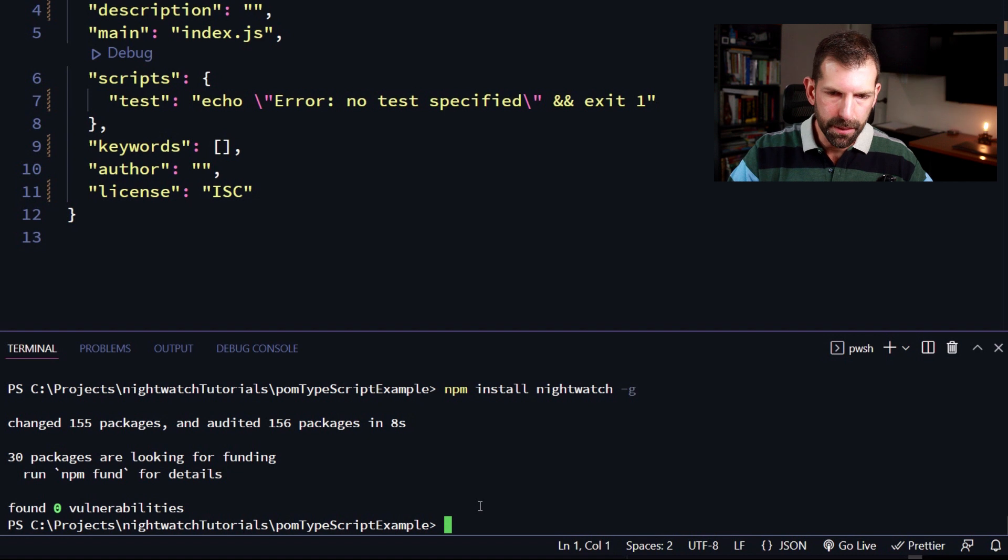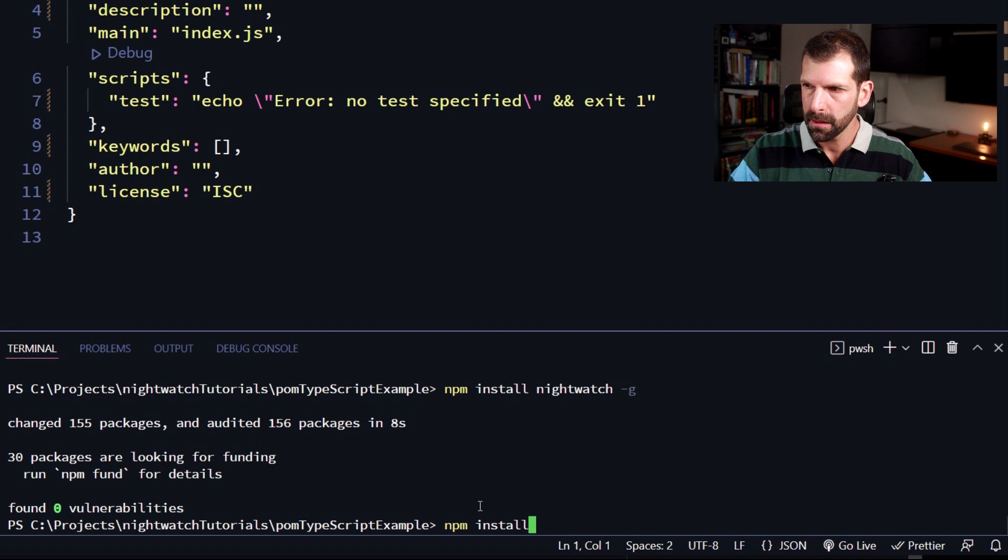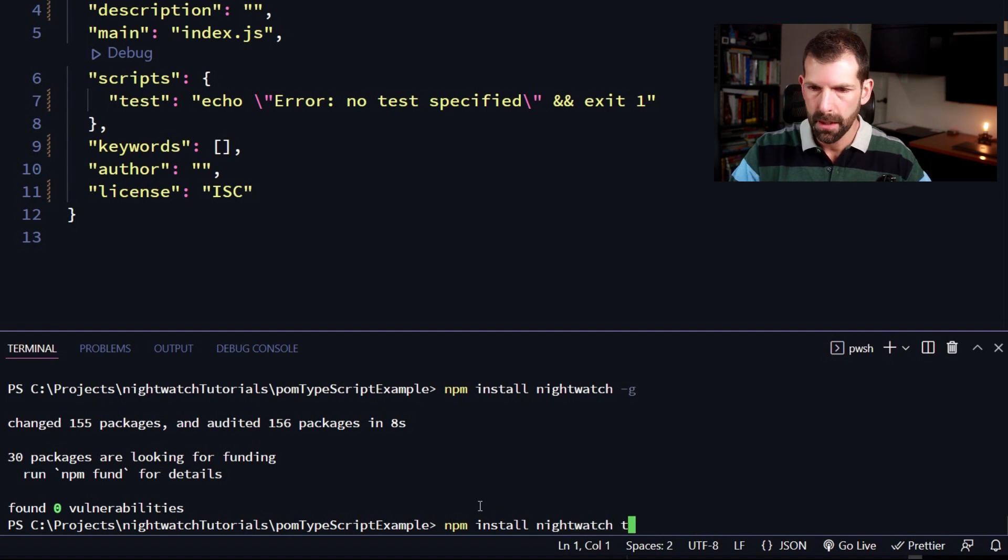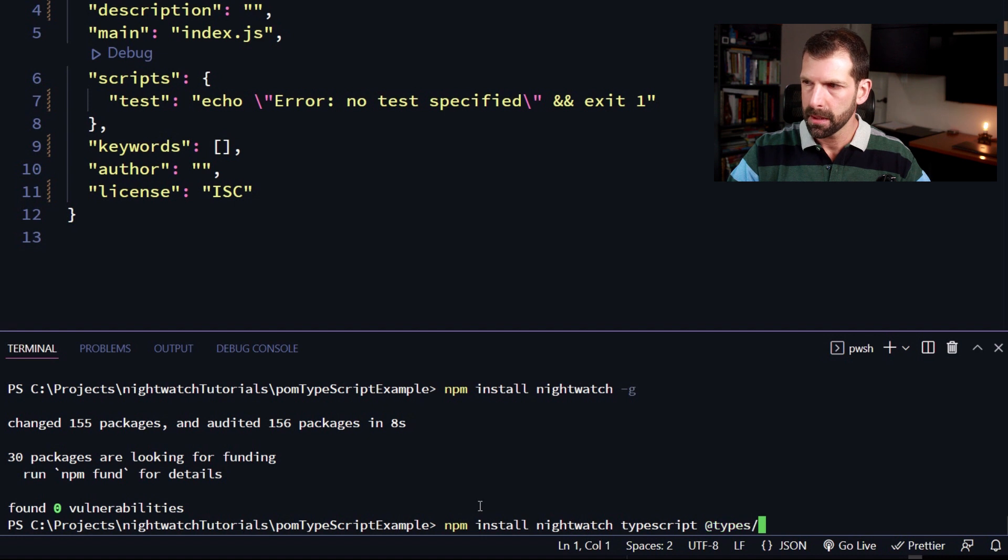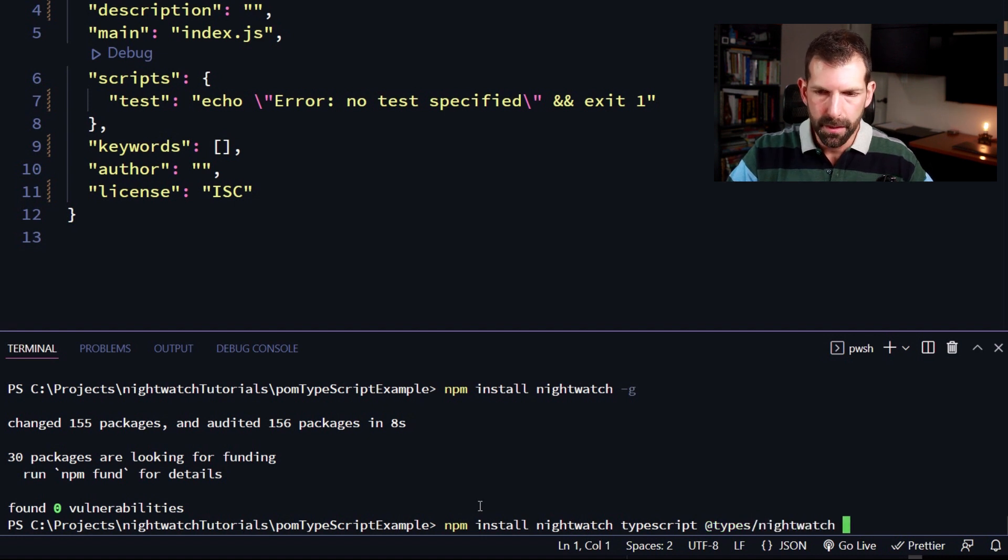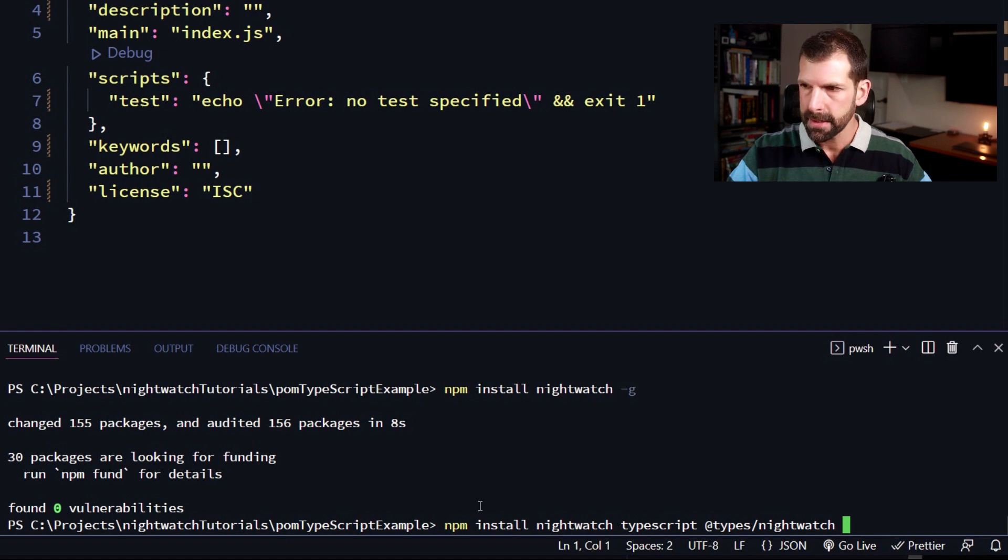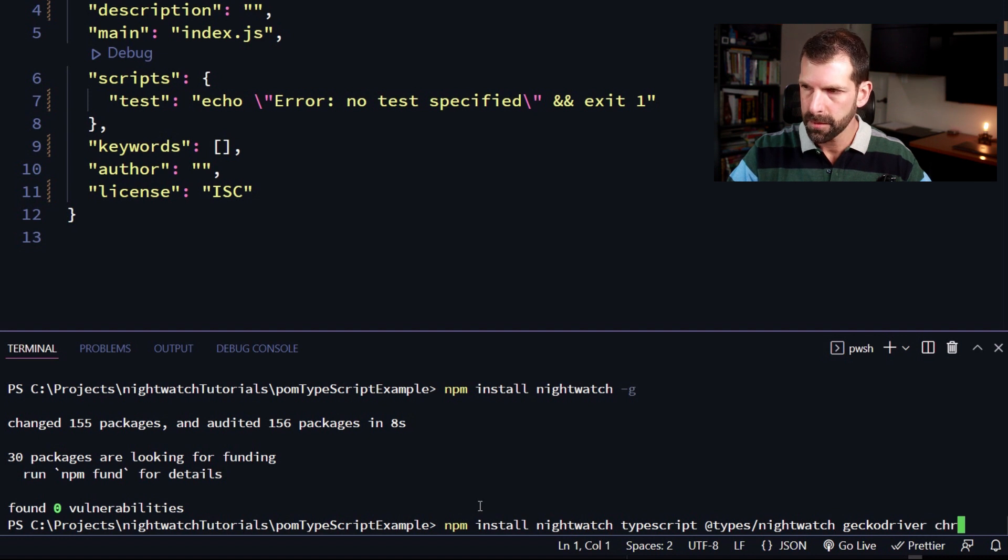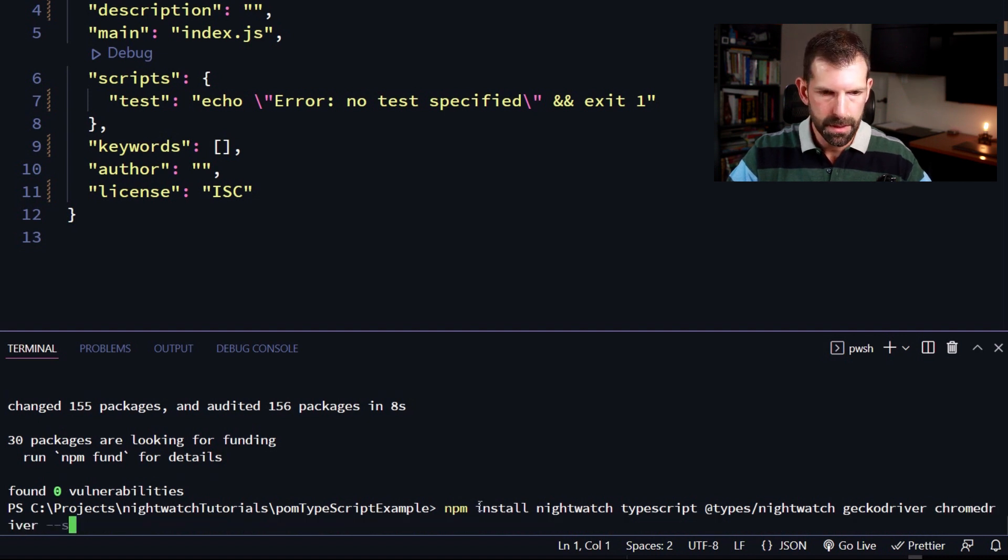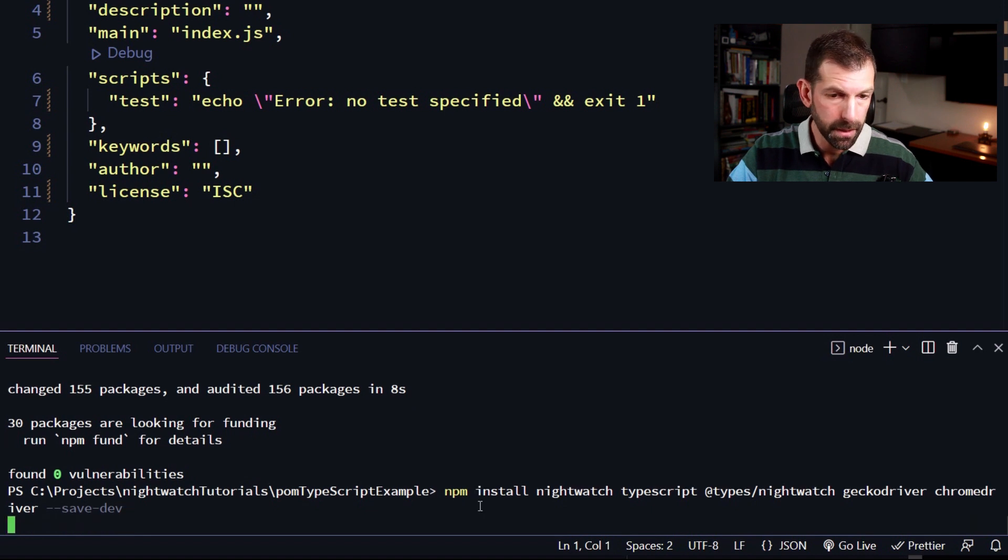So now let's bring in the rest of our packages and save those into our package.json. So we're going to type in npm install nightwatch typescript. We're going to bring in at types nightwatch. And these are going to be all the nightwatch typescript types from the definitely type library. And lastly, let's install gecko driver and chrome driver. And we're going to save those as developer dependencies or development dependencies.